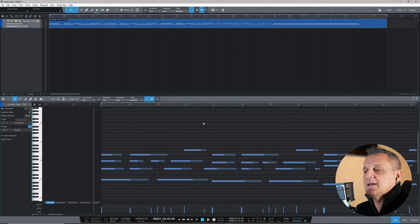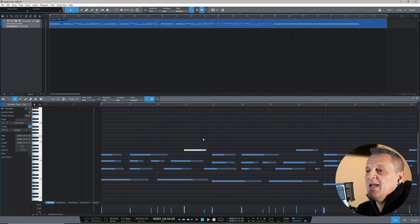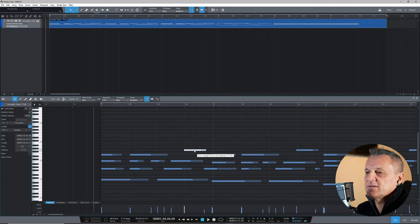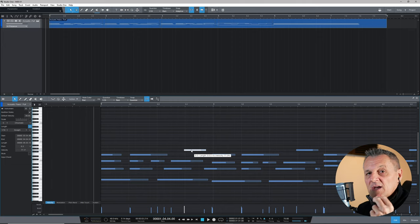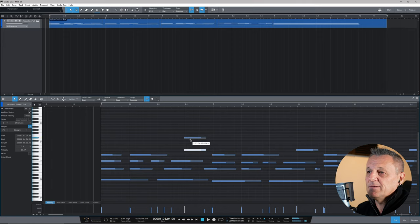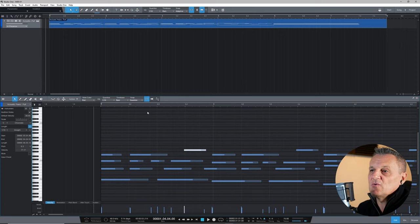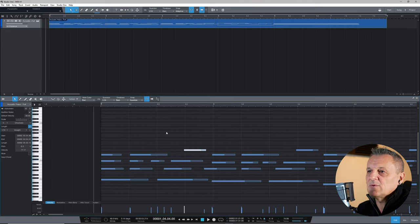To edit individual notes, click on a note to highlight it, then grab the middle of it and drag it around — up and down to a different pitch, or side to side to a different position. You'll notice it snaps to the grid lines. That's really handy if you just want to change the pitch of a note without changing its timing — it snaps to that little offbeat. If you don't want snapping at all, toggle it off by clicking the snap icon or pressing N on your keyboard, and you can freely drag to any timing.